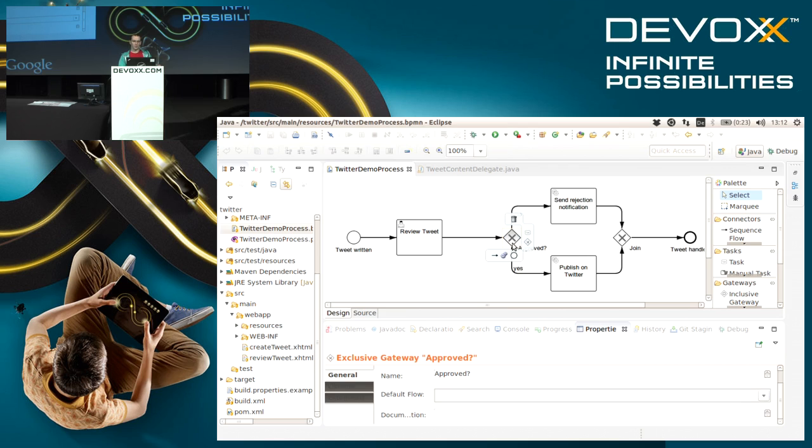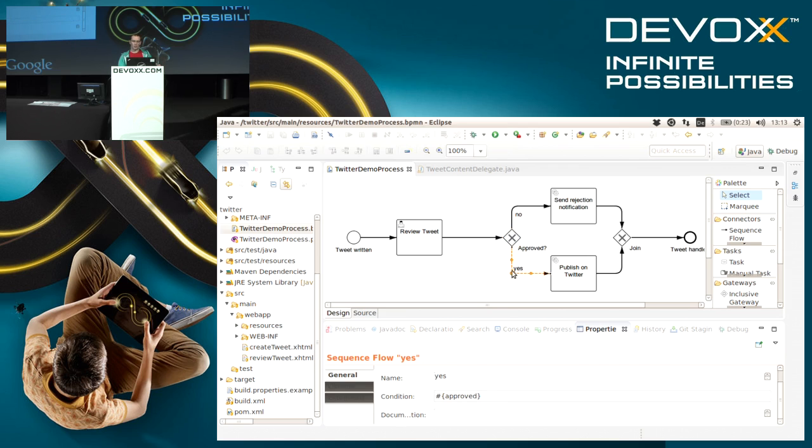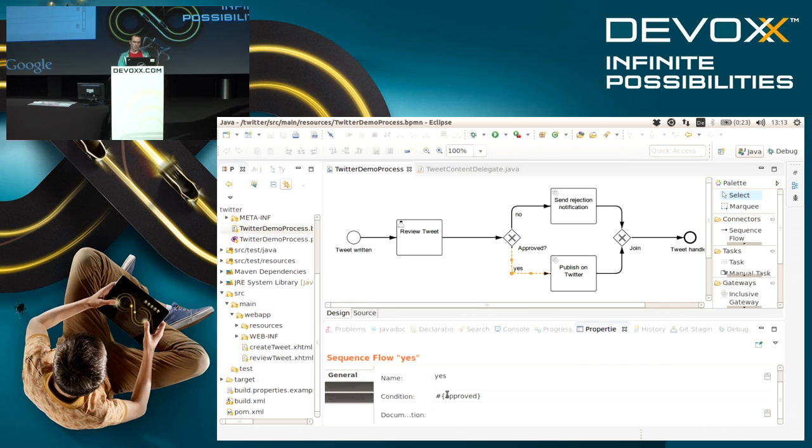Later on we can use this process variable. If we have a look at this gateway here, we can see that one of these outgoing branches is using 'approved', that's the name of the variable. What we see here is a simple Java expression using the UEL of Java EE.